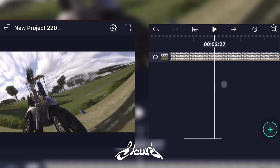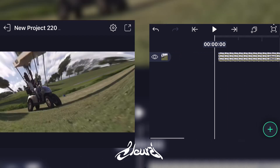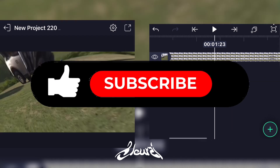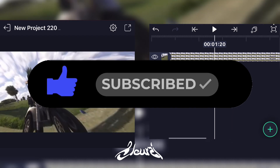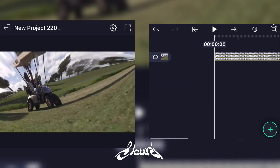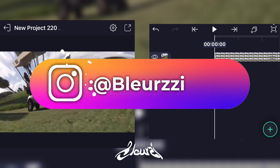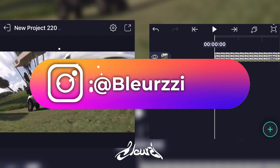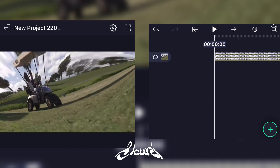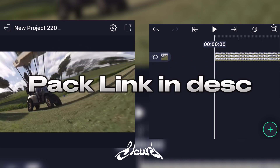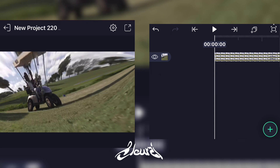Hope the tutorial was helpful to you. If you liked the video, don't forget to subscribe to my YouTube channel, share the video, and follow my Instagram account. If you're a Highlight Motion user and you want to cut my pack, don't hesitate to do so. See you in another video.